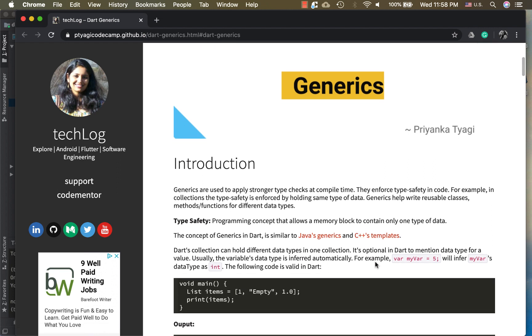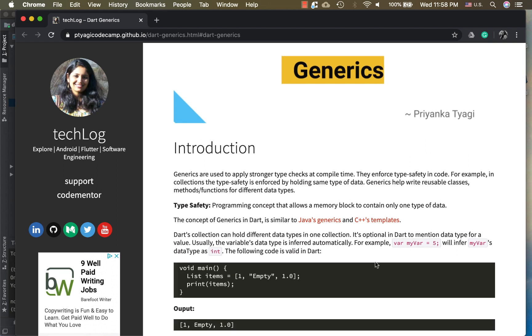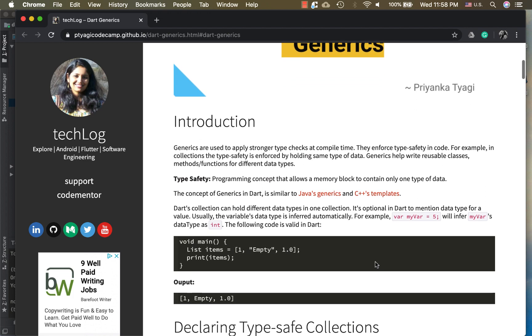In Dart collections, a Dart collection can hold different types of data in one collection. So here is an example. In a Dart list it can hold the integer, a string, and double. It doesn't really perform the check here.